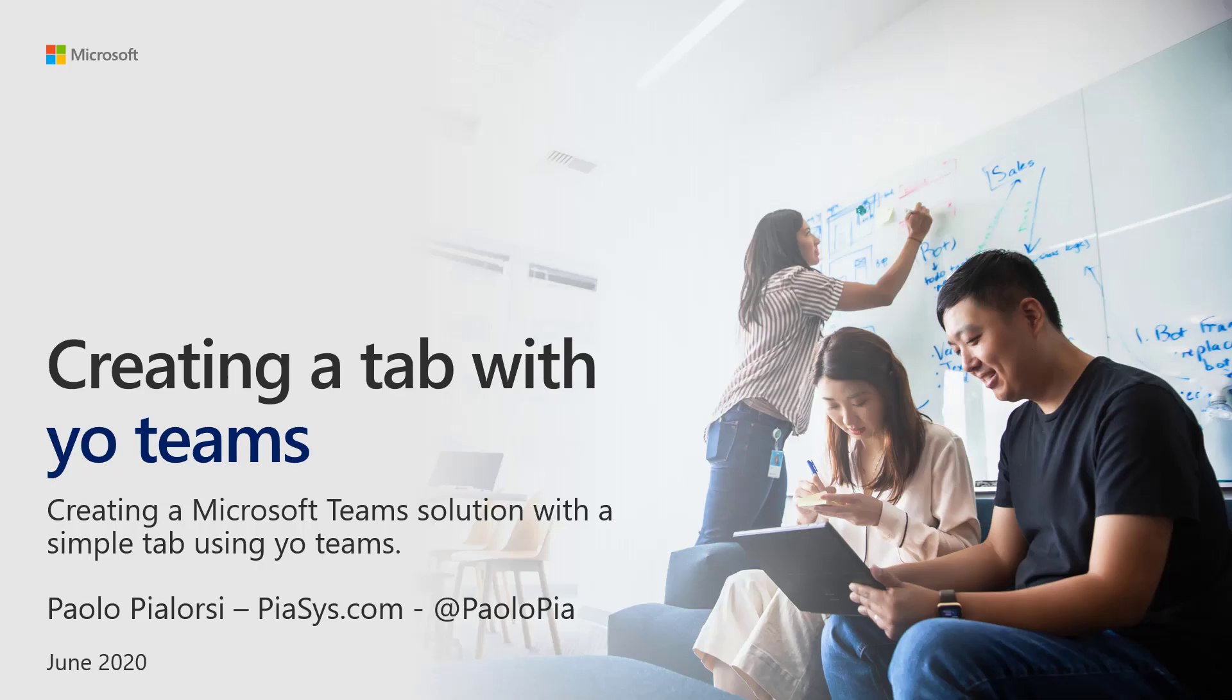Welcome to this training module about Yo Teams. I'm Paolo Pialorsi from PiaSys.com and I'm going to explain how you can use the Yo Teams generator to create a Teams tab.